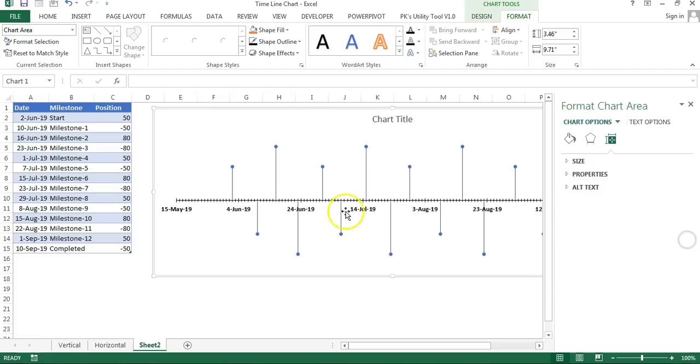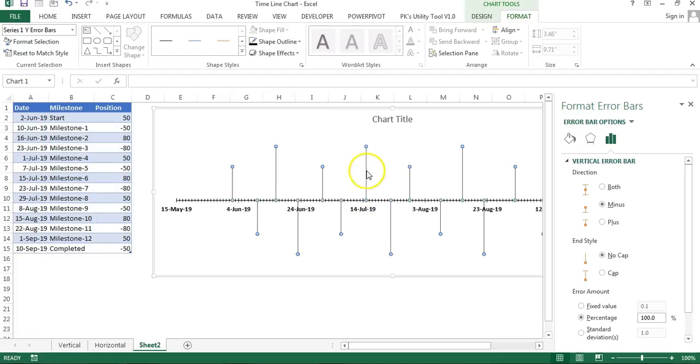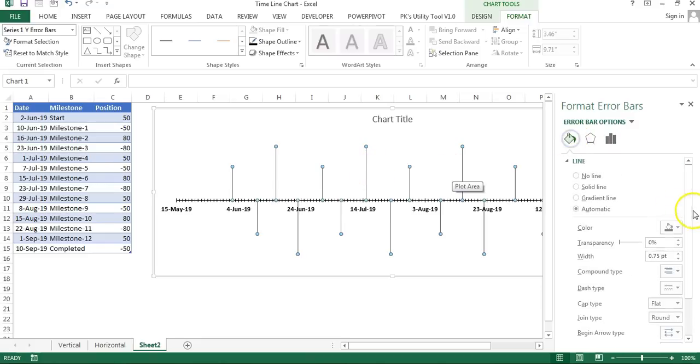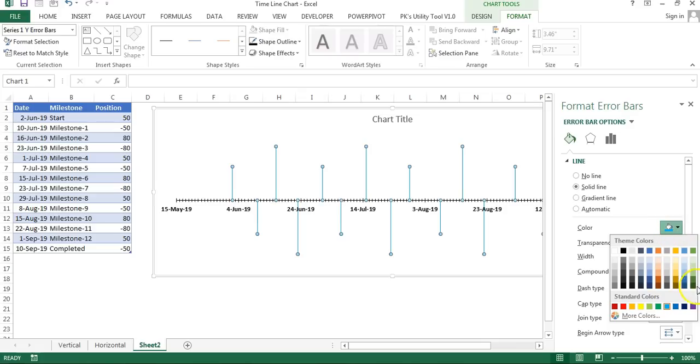Our chart will look like this. Now I will fill the color in the line. Click on Fill and Line, and here I will take Solid Line. You can choose any color whatever you want to choose. I have taken this green color here and then a slightly thick line like this.